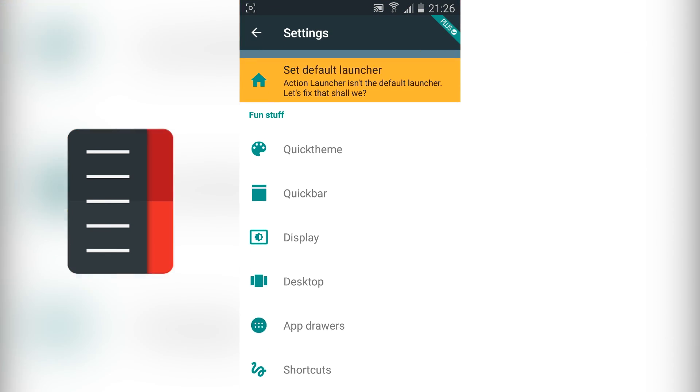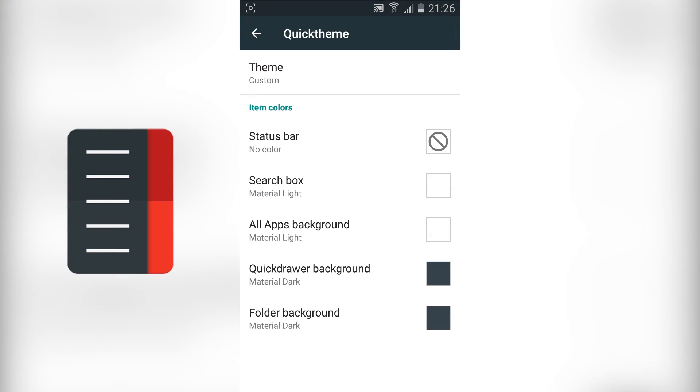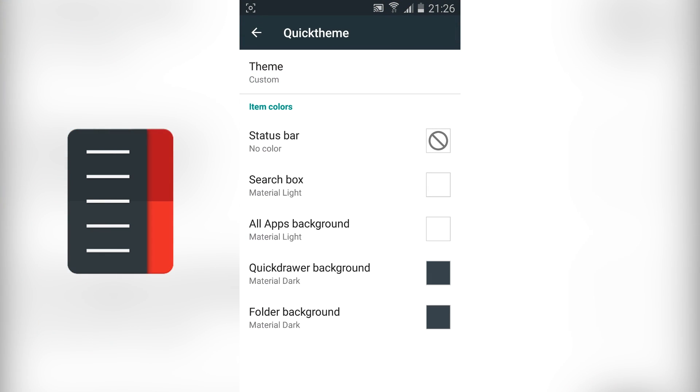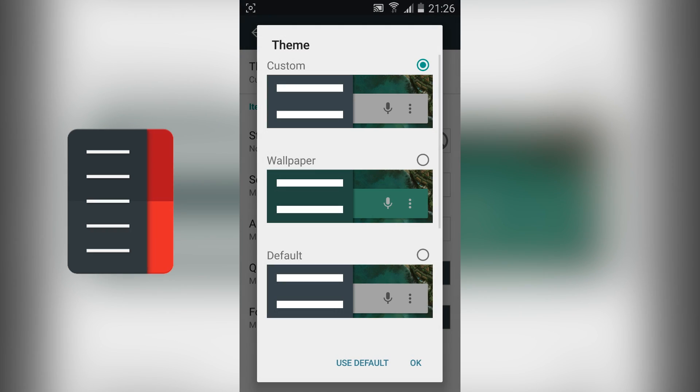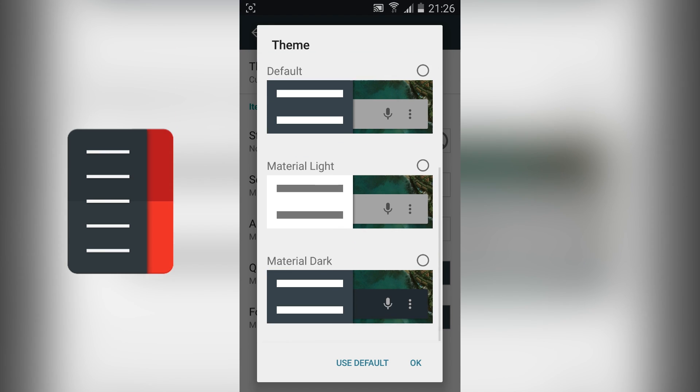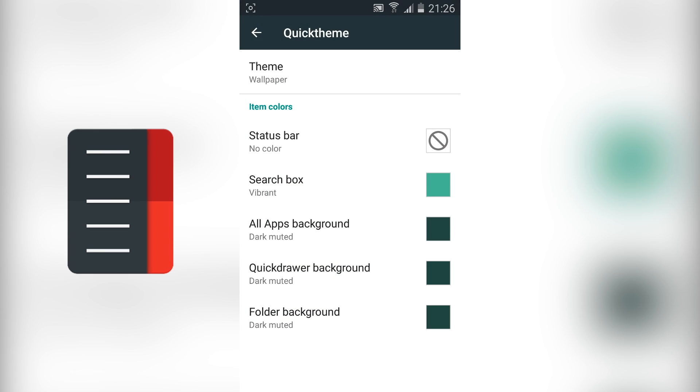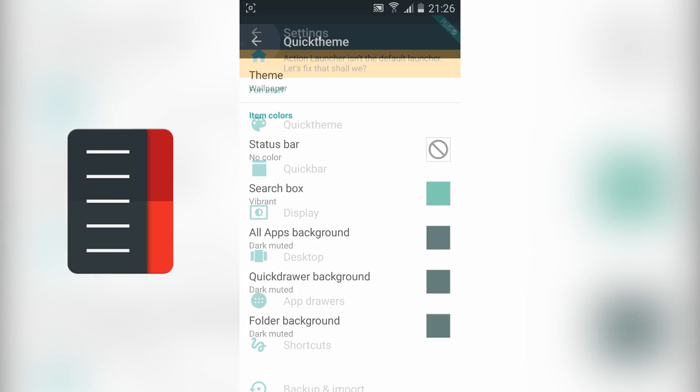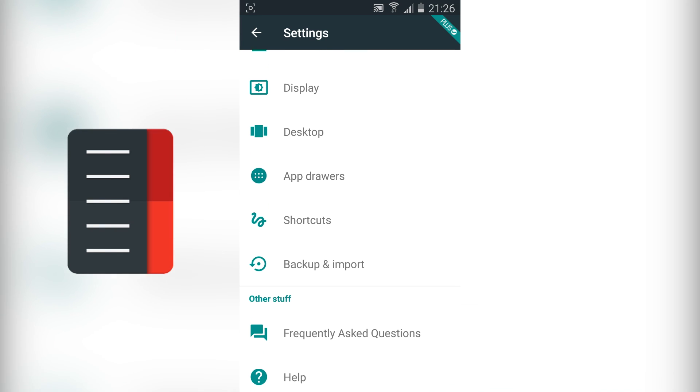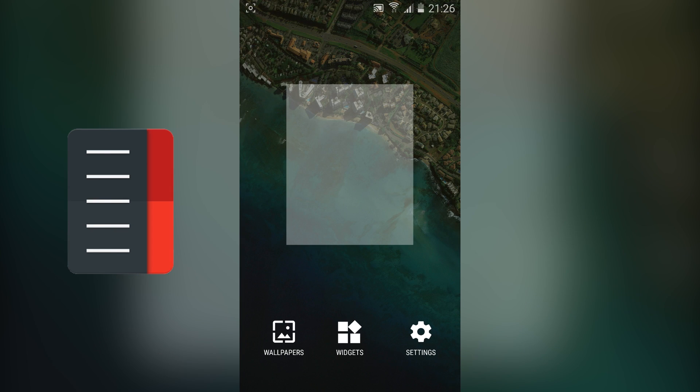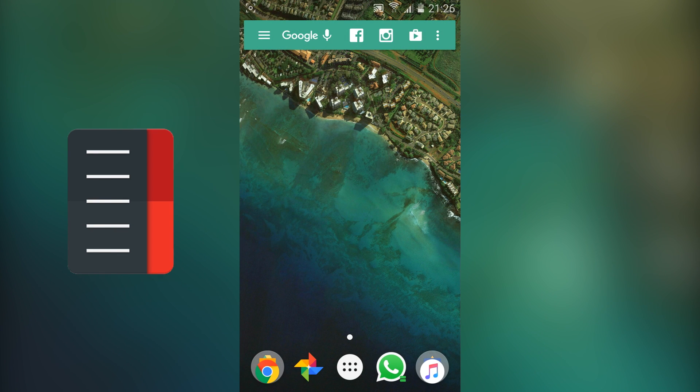You've also got some really nice additions in terms of covers and shutters. Covers allows you to basically just have one application which acts as a folder. So if you want all of your social applications to be under the Facebook icon then you can do and then when you swipe up on that icon it's going to open it just like a folder would.